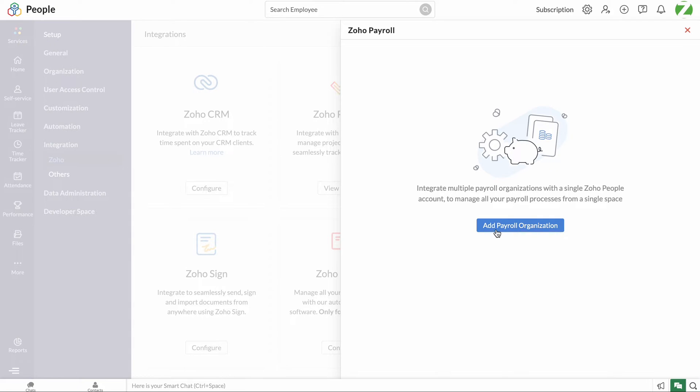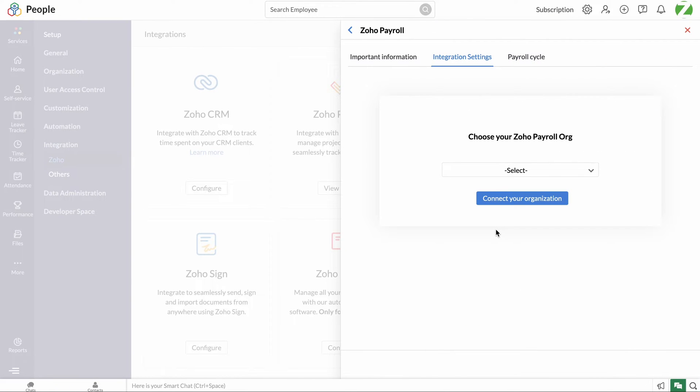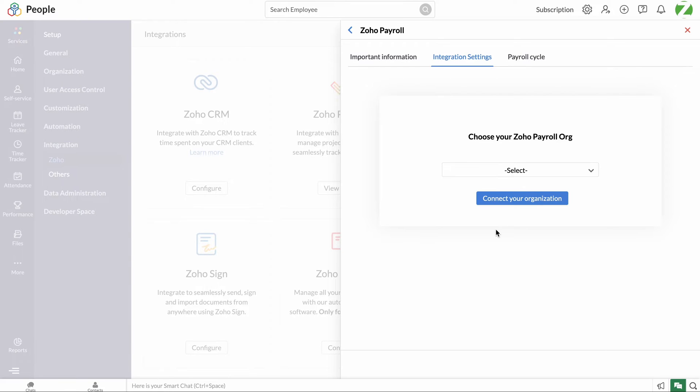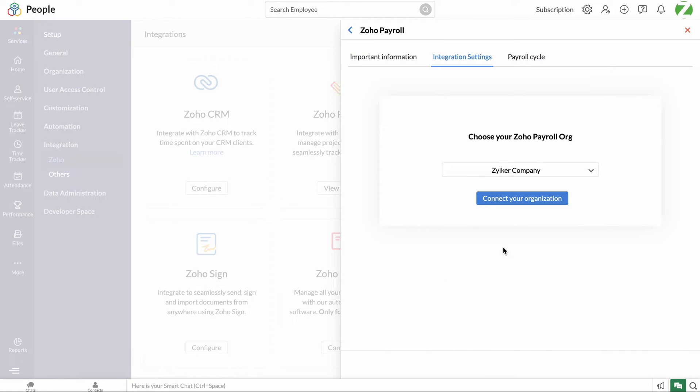Here, click configure and a window will open where you have to choose a Zoho Payroll organization to set up the integration. Please note that the super admin in Zoho People should be a user in your Zoho Payroll account for the initial configuration. Click the drop down, choose the correct Zoho Payroll organization, and click connect.